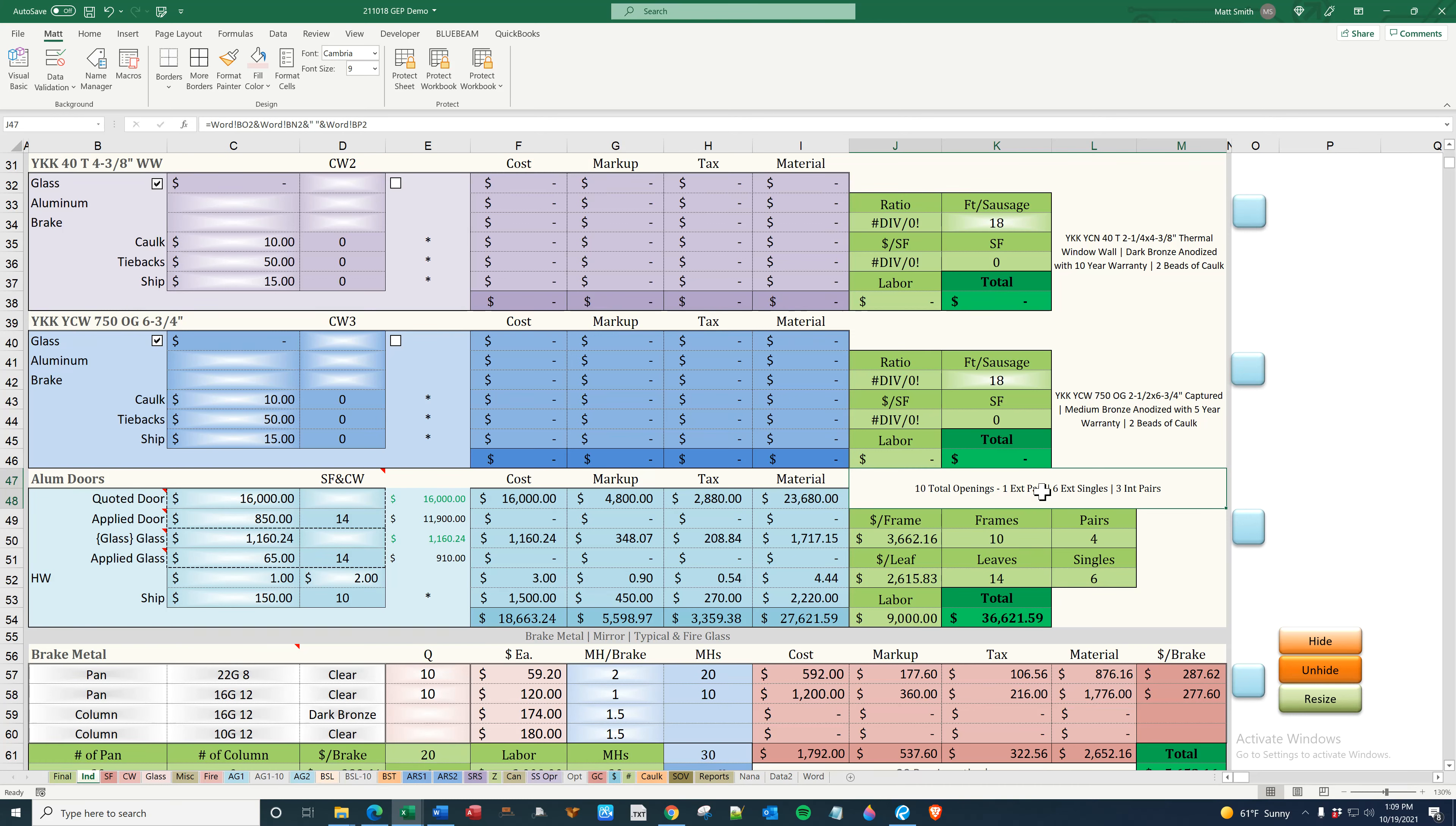In the end, the GC does not really care whether or not the door is going into storefront or curtain wall. That's basically the idea. He wants to know how many he's going through and checking your scope. He goes, all right, he has, he needs one exterior pair and this amount of singles, or he might just look at 10 total openings and say all right, it's good to go and then moves on.